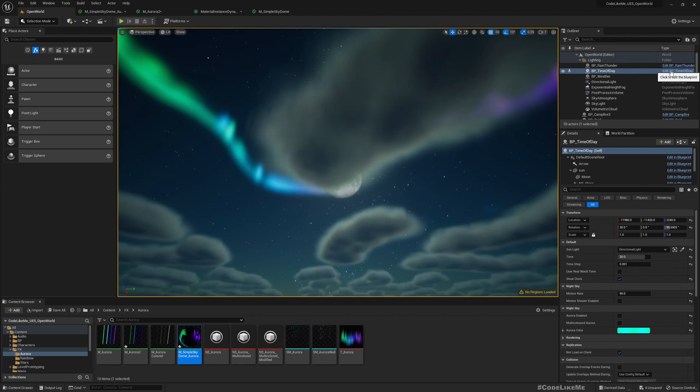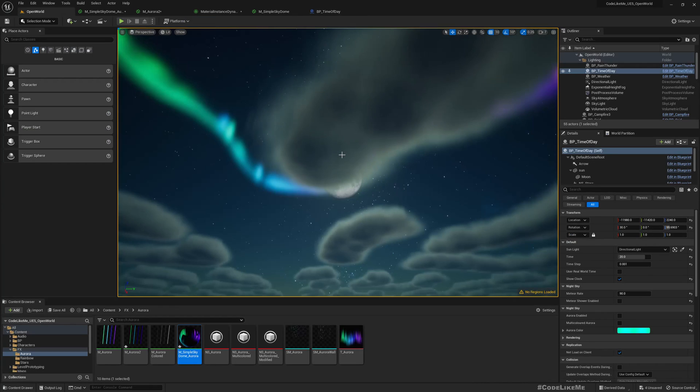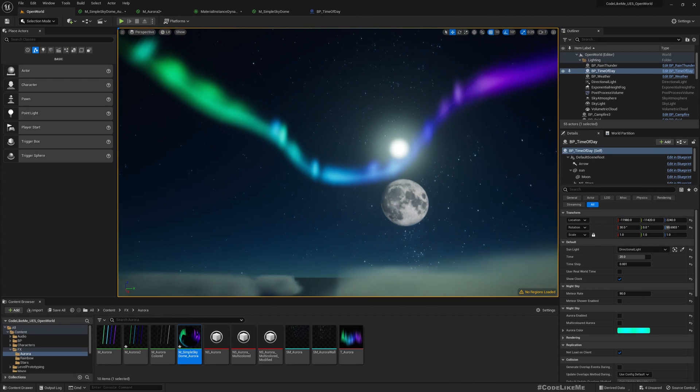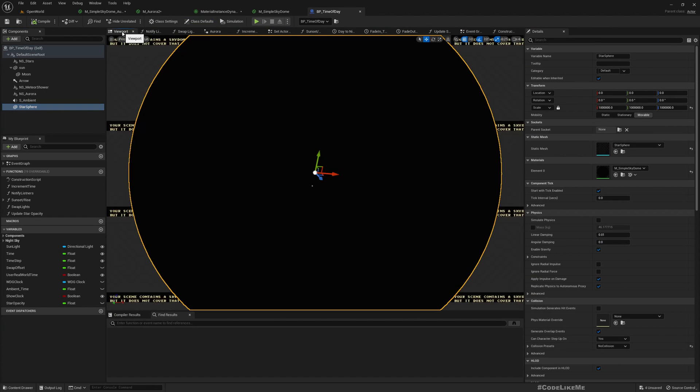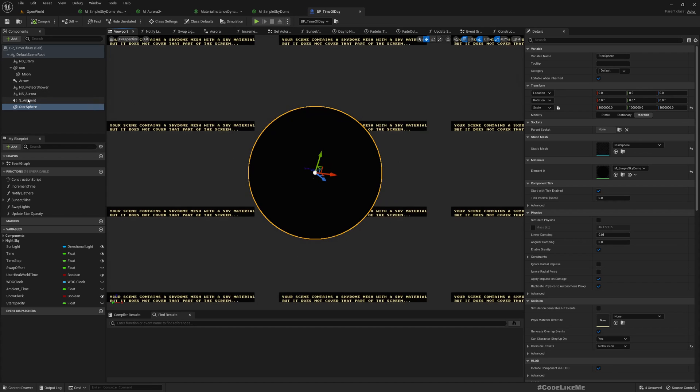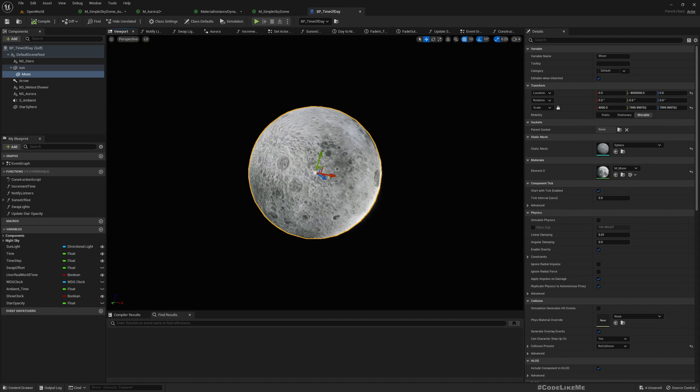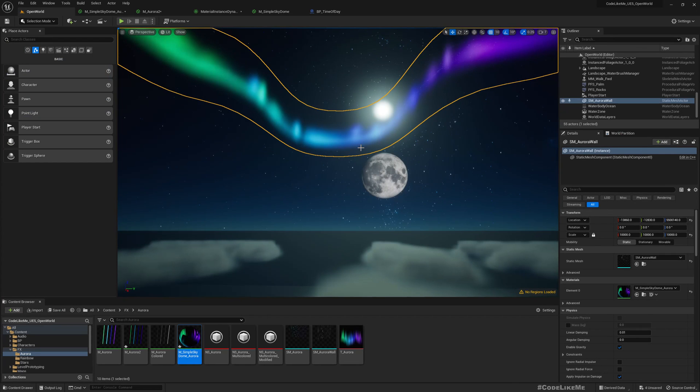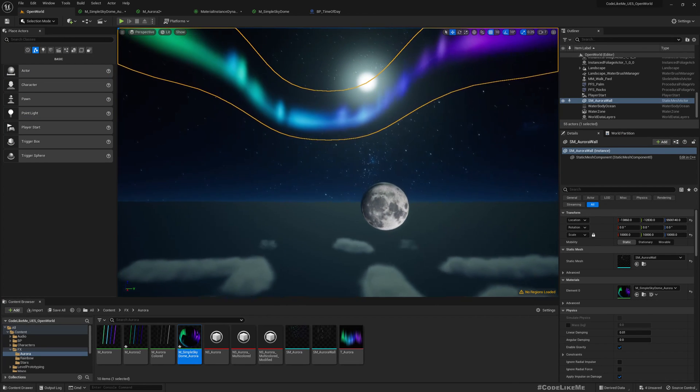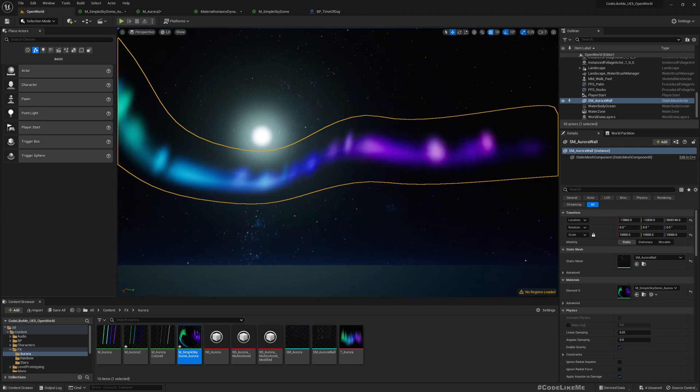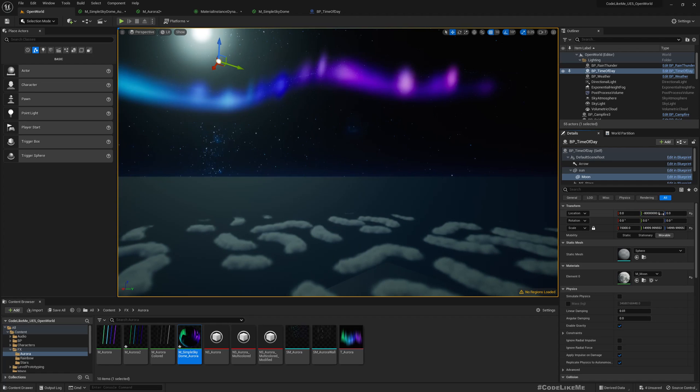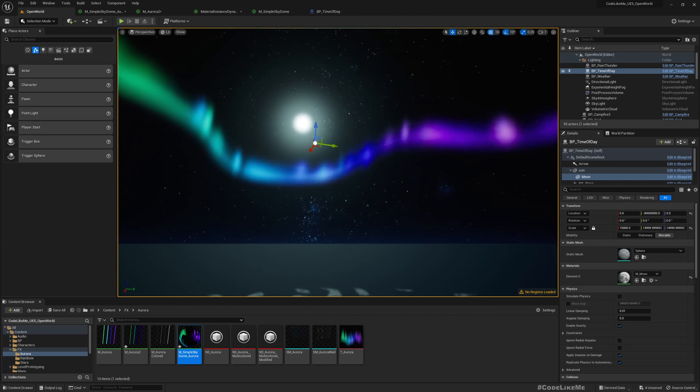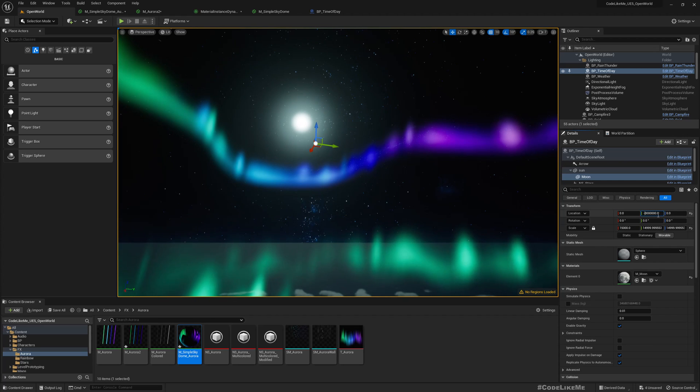The moon we need to push back. For that, let me open the time of day. Well, actually if I go here—star sphere, star sphere, and the moon—it would be easier to check the distances here. So the moon, minus, set it up. Let me add another zero. Now it goes beyond the sky sphere, which is not what we really need.